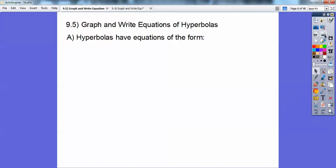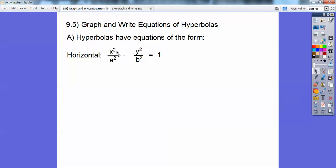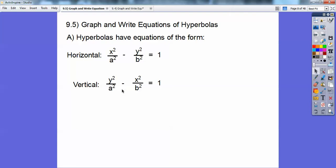Hyperbolas — the equations look just like ellipses, except instead of a plus sign between them, they have a minus sign. You see how this looks just like the last lesson on ellipses, except ellipses had a plus sign. So if it's horizontal, it looks like this: x squared over a squared minus y squared over b squared equals 1. If it's vertical, then it's y squared over a squared minus x squared over b squared equals 1.